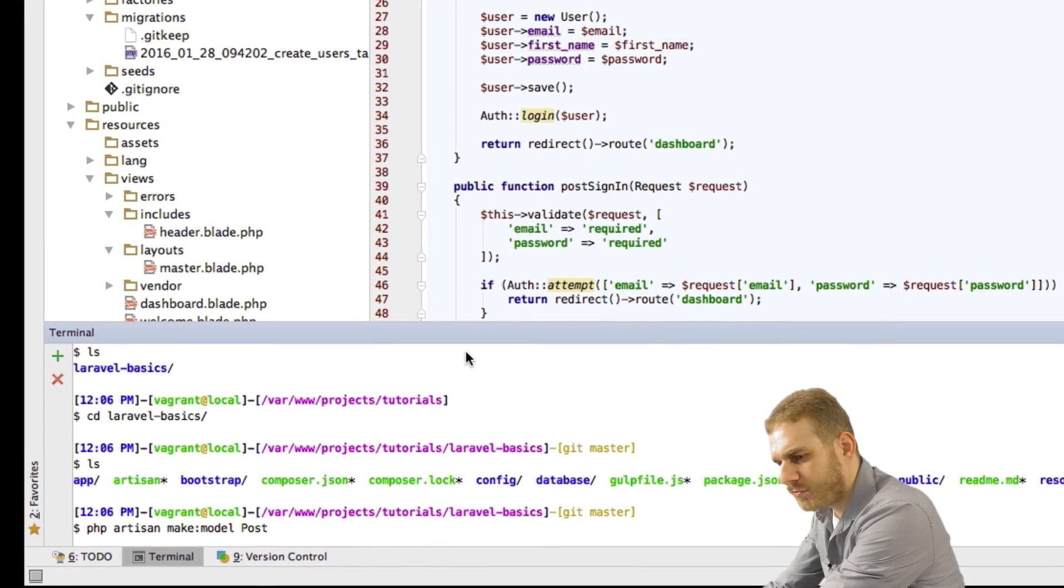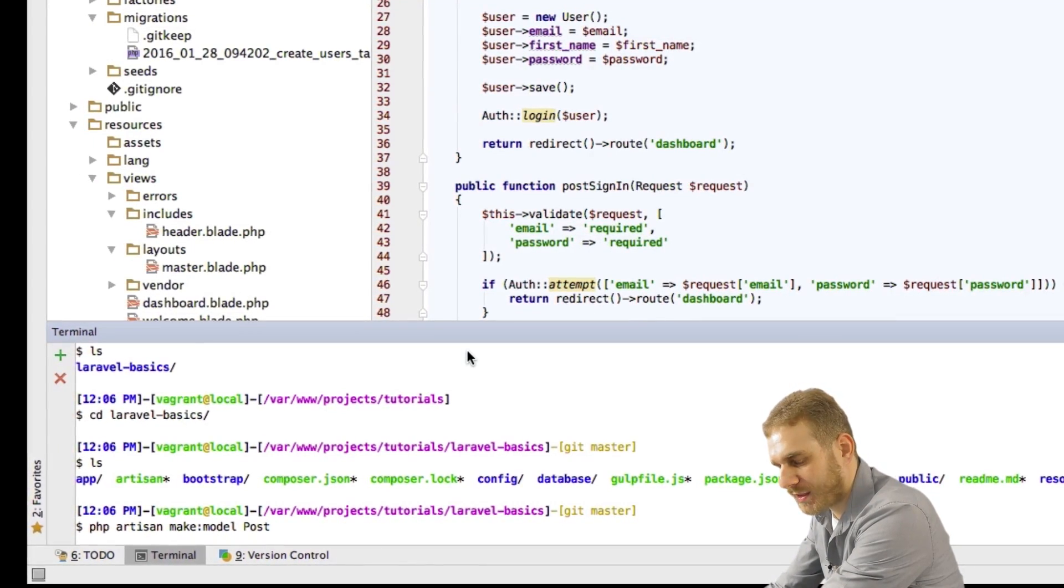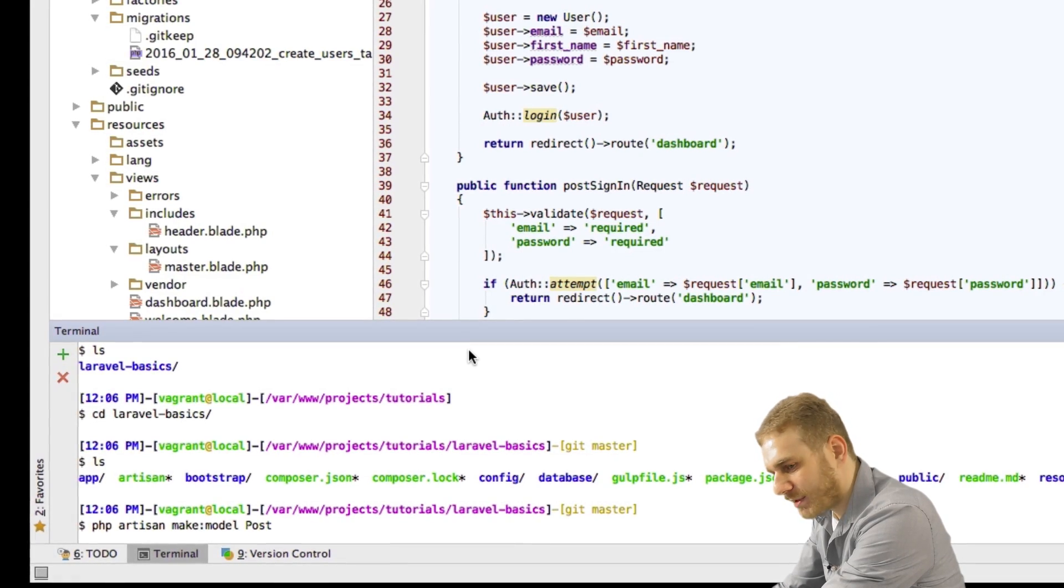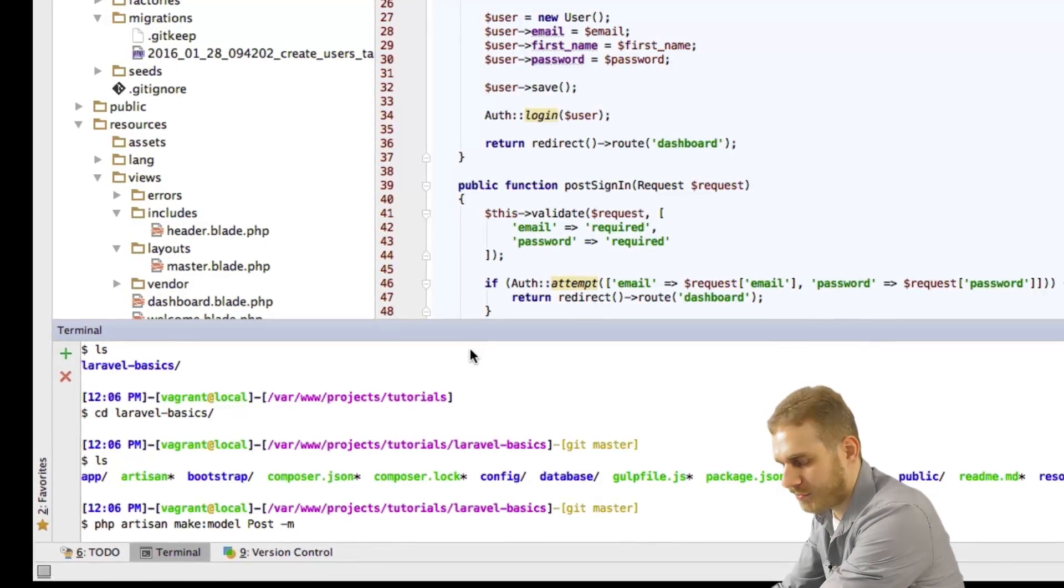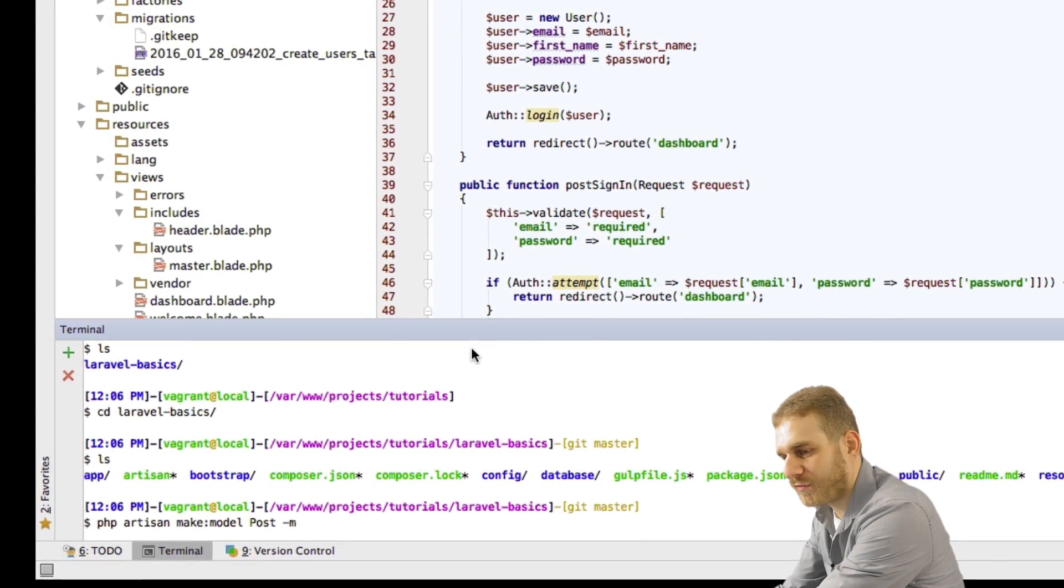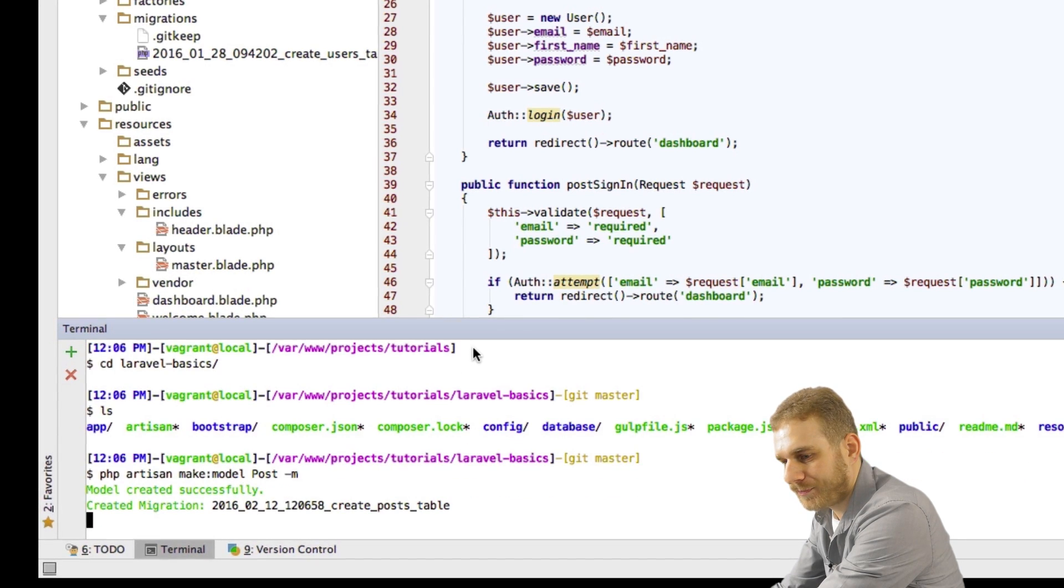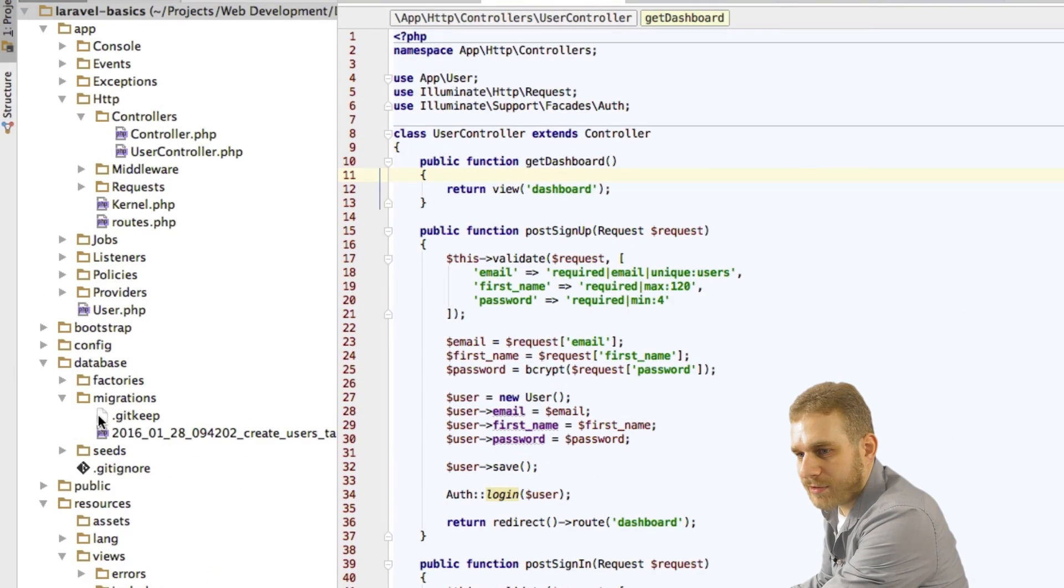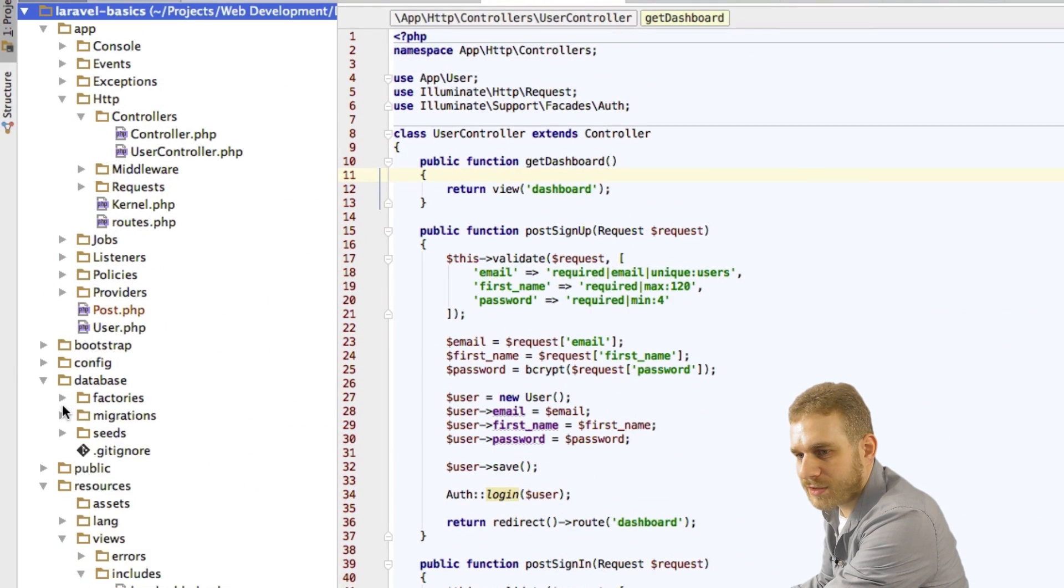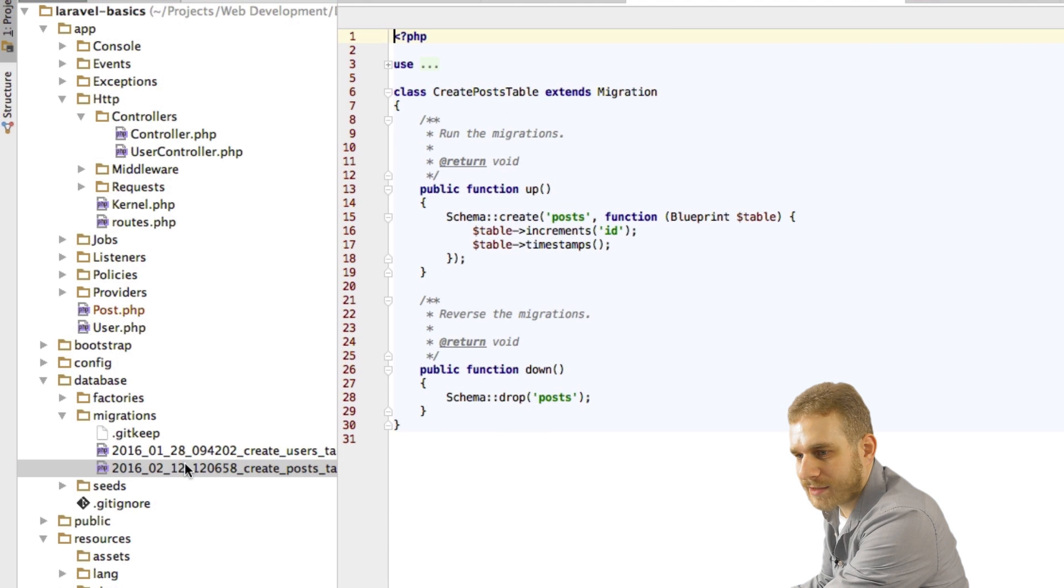So plural. And to create the migration of this database table I'm entering hyphen m at the end to create this migration file. So now I hit enter and now you can see in my migrations folder here I got this create posts table.